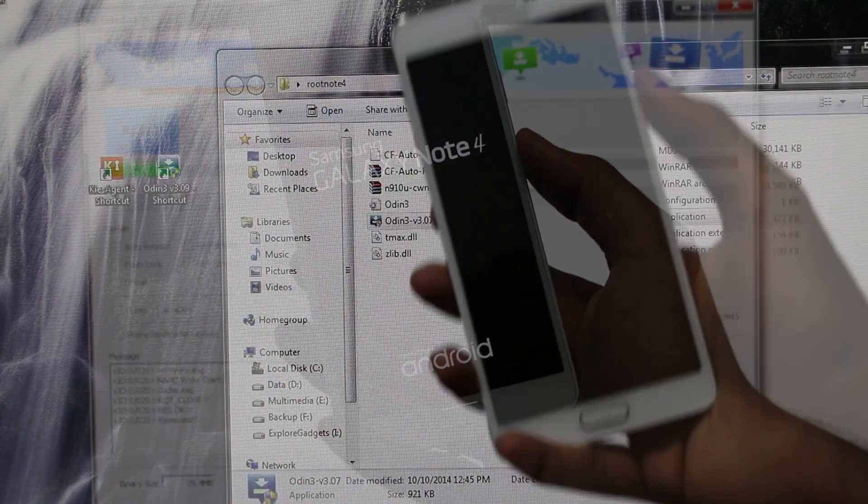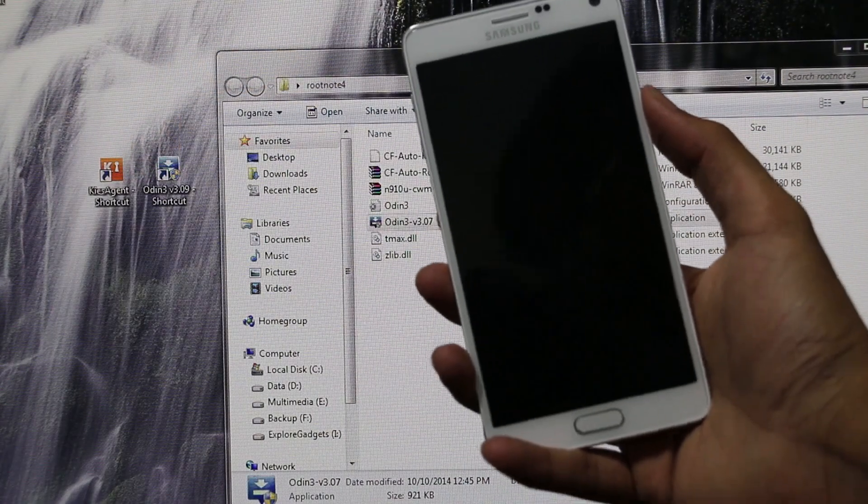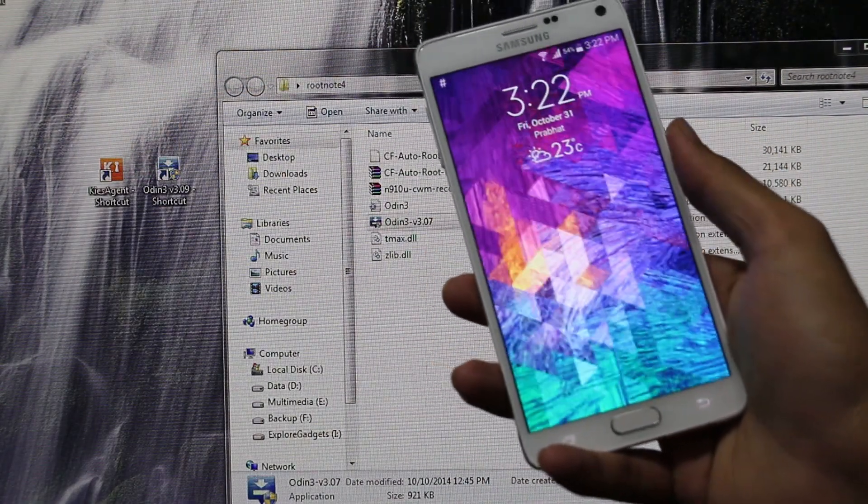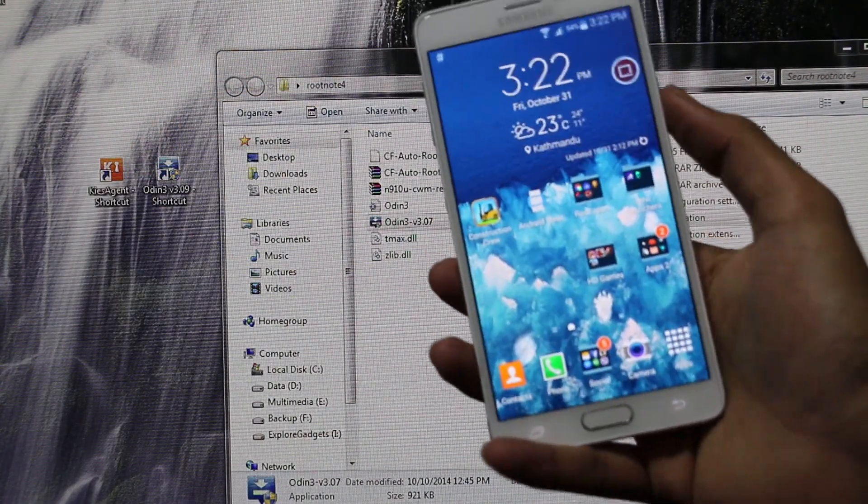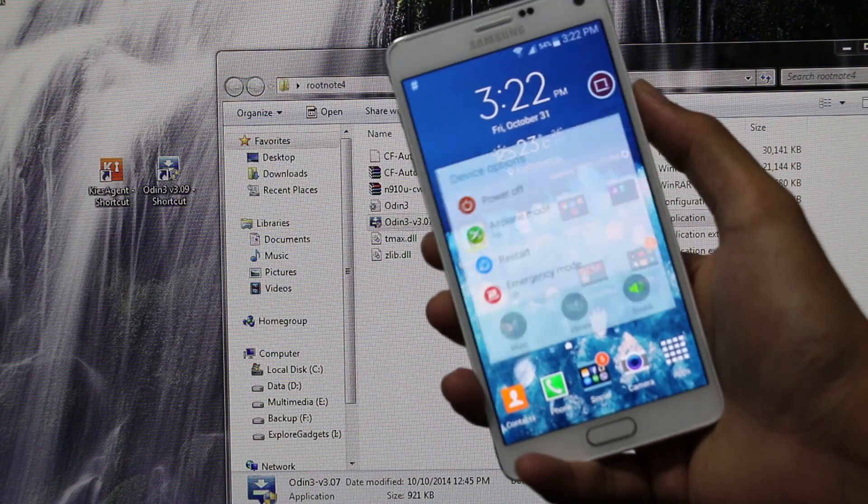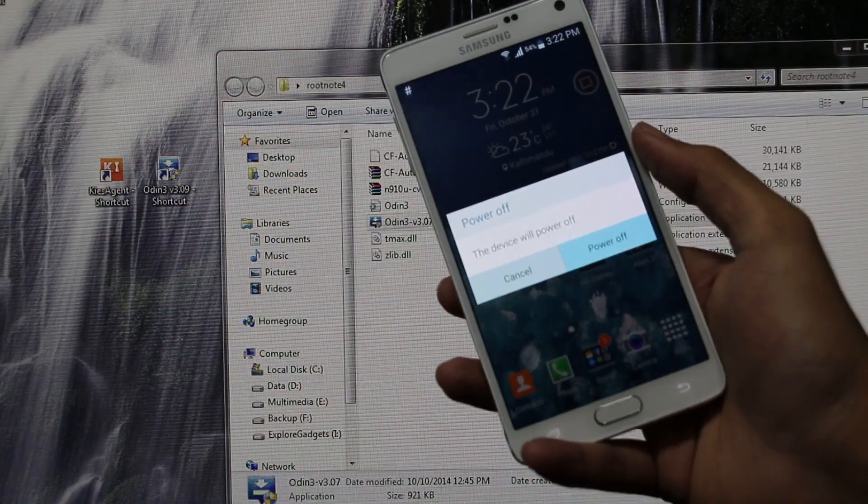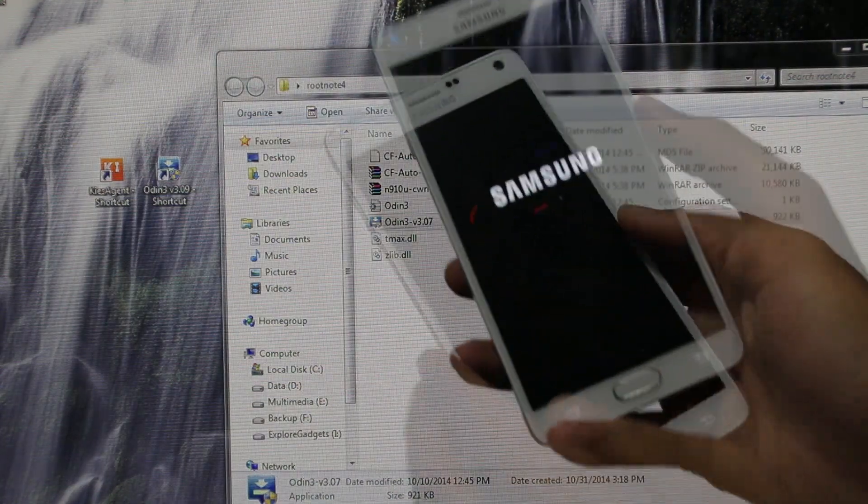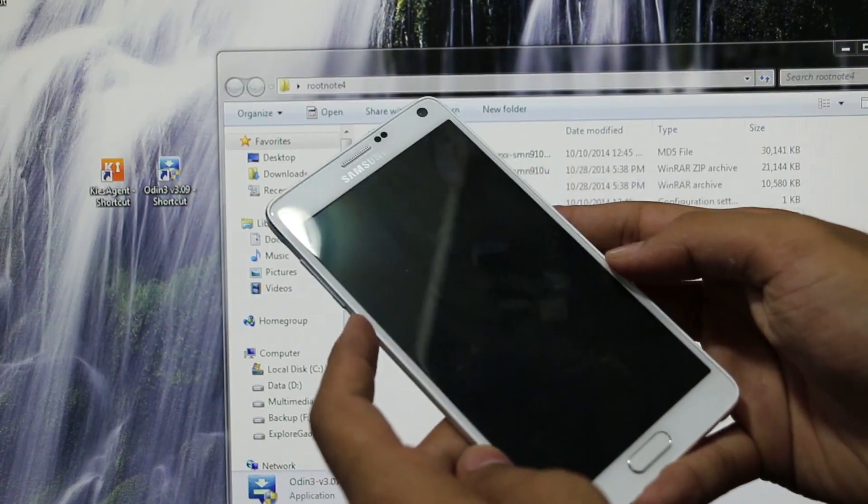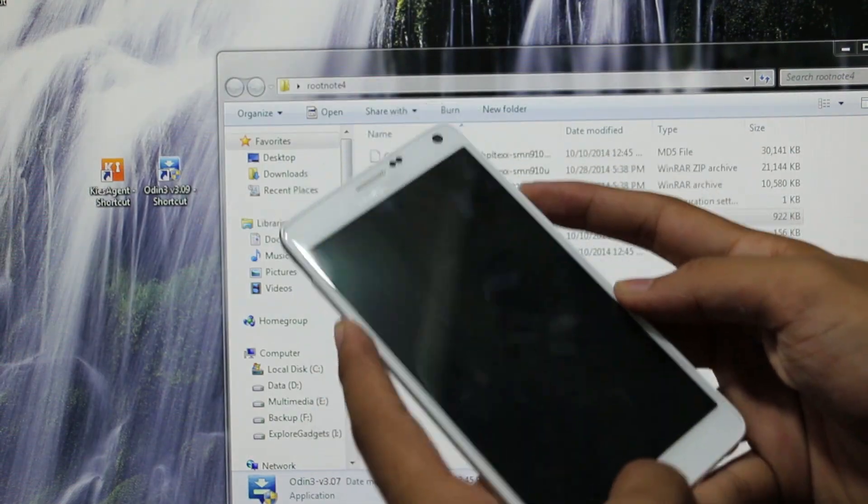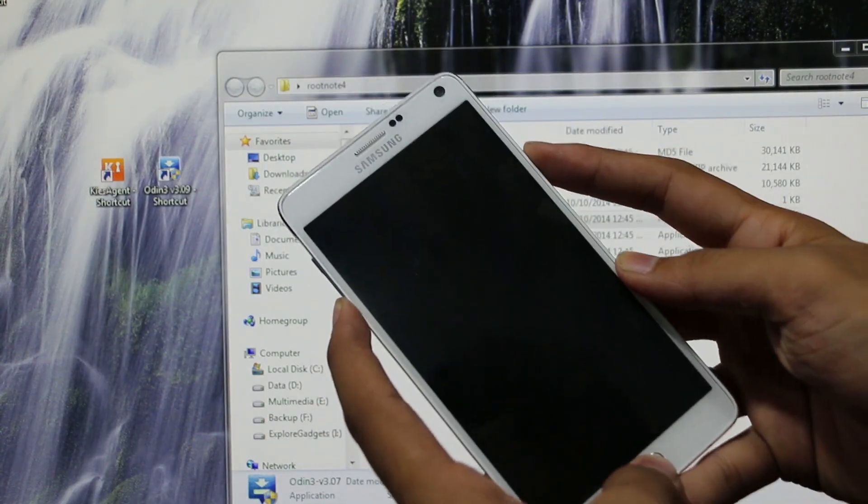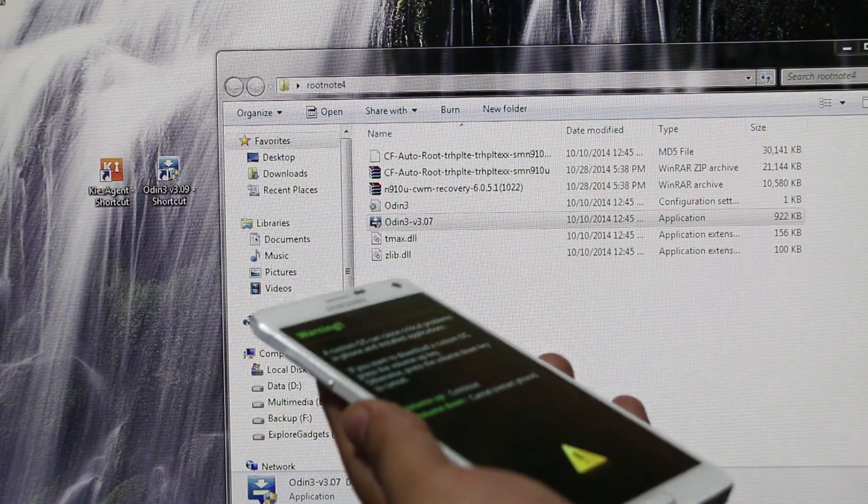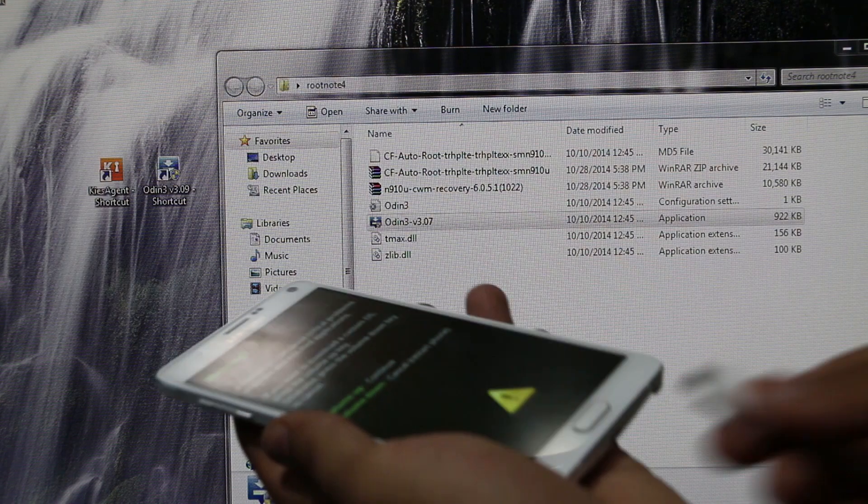Again we need to turn off the device because this time we will be installing the custom recovery. Turning it off and getting into the download mode - hold the volume down, power, and the home button continuously. Now connect your phone to your PC and volume up to continue.